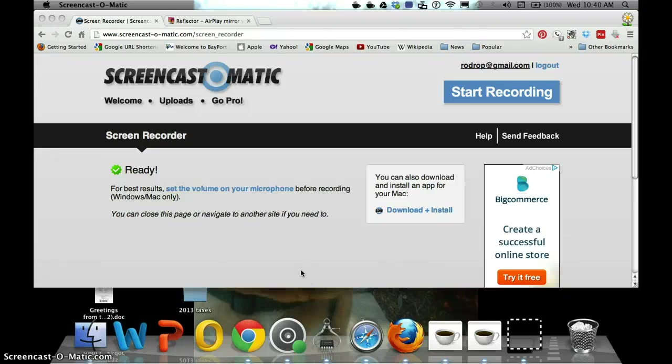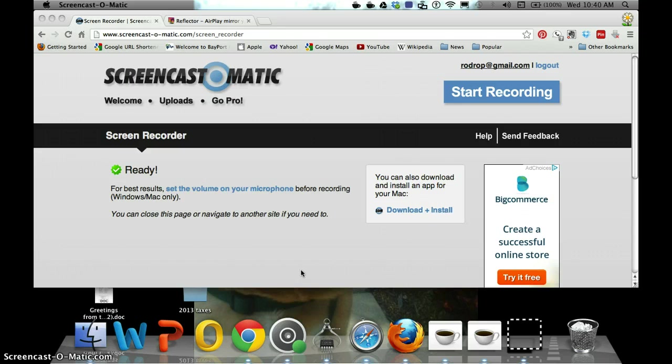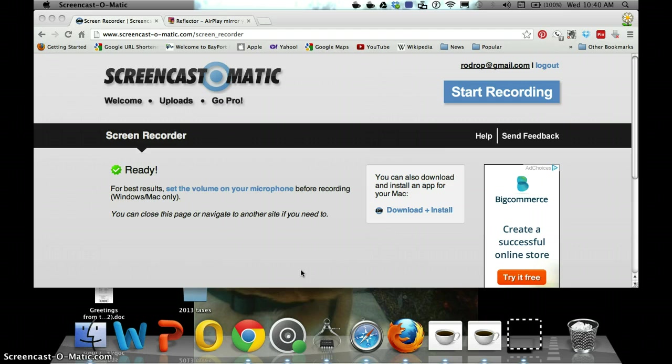Okay, first a quick shout out to Screencast-O-Matic. I use a couple of online recording sites, but this one seems to be the one that likes working with my Mac and my iPad and my iPhone when I'm trying to record using Reflector.